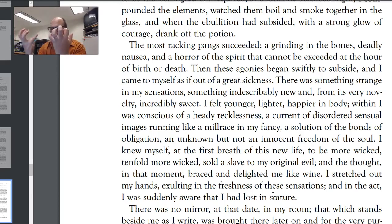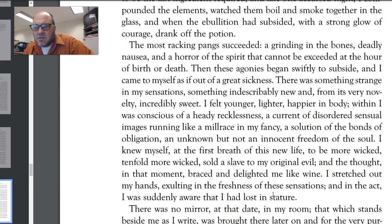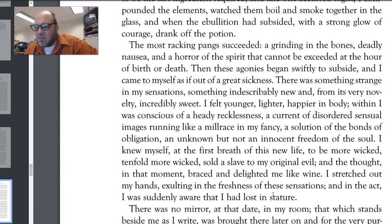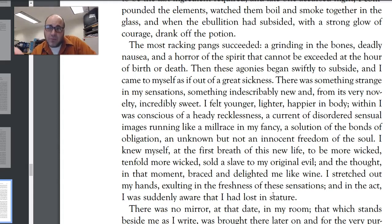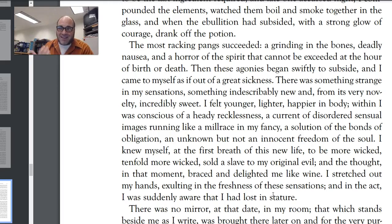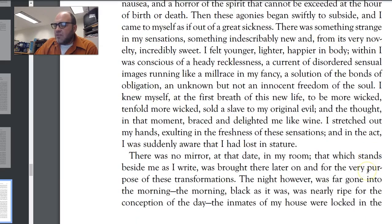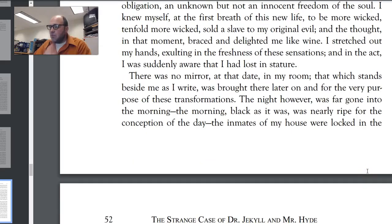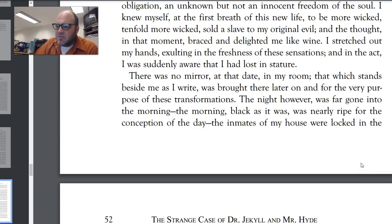"I stretched out my hands, exulting in the freshness of these sensations, and in the act I was suddenly aware that I had lost in stature." He finds out he's smaller and younger and feels lighter, but he's also a whole lot more evil. If Jekyll's theory is correct — that he has a good side and an evil side — when he drinks the potion, clearly the evil one comes out. There was no mirror at that date in his room — that which stands beside him as he writes was brought there later, for the very purpose of these transformations.